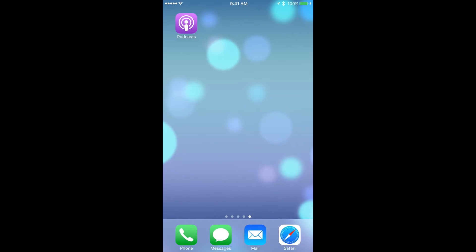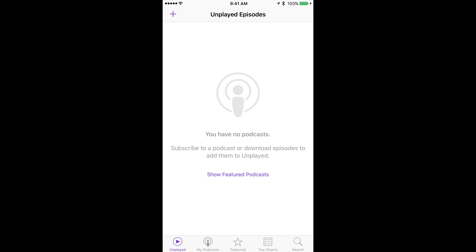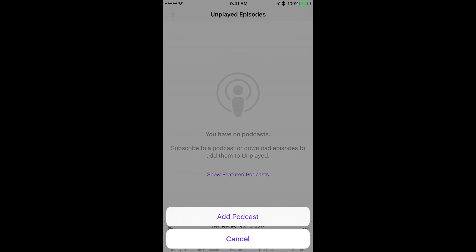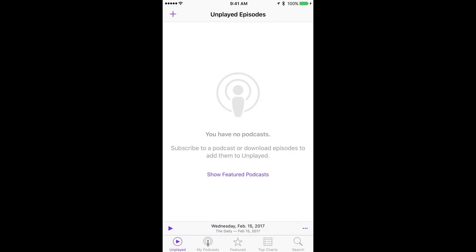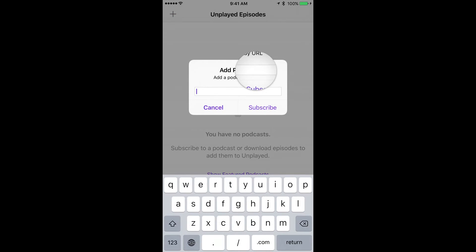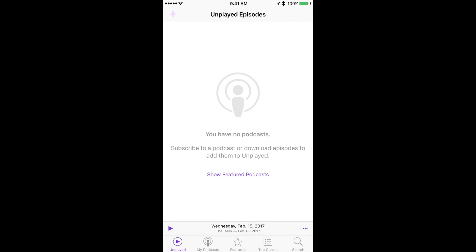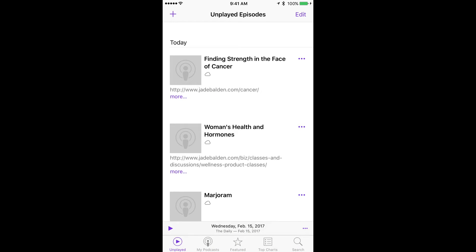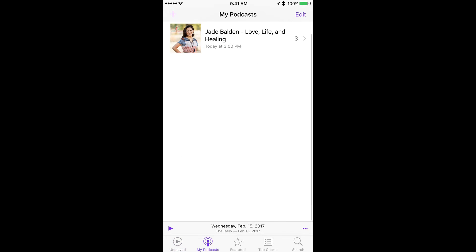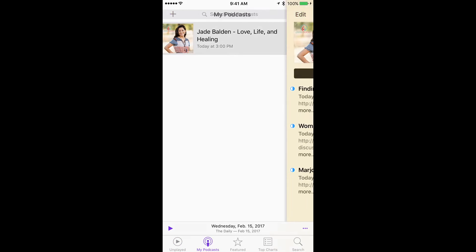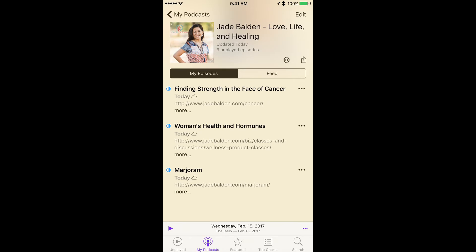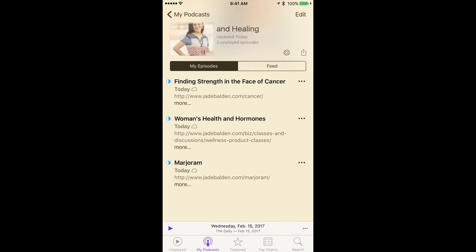Then go ahead and open your podcast app and just tap on the plus sign at the top, add podcast, and paste that and subscribe. And that would get you to the podcast. So there's the Jade Balden podcast and you can just listen to whatever ones you want.